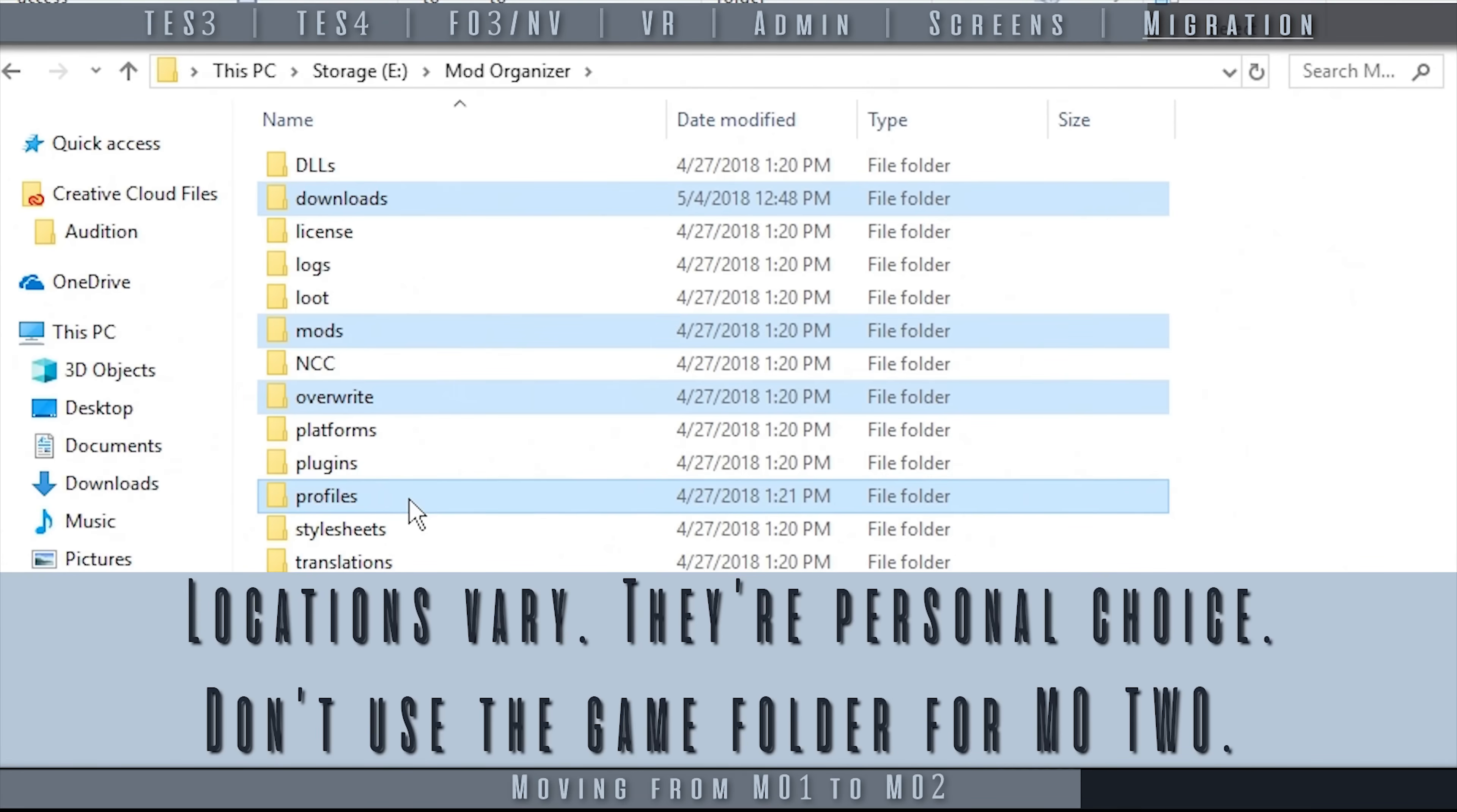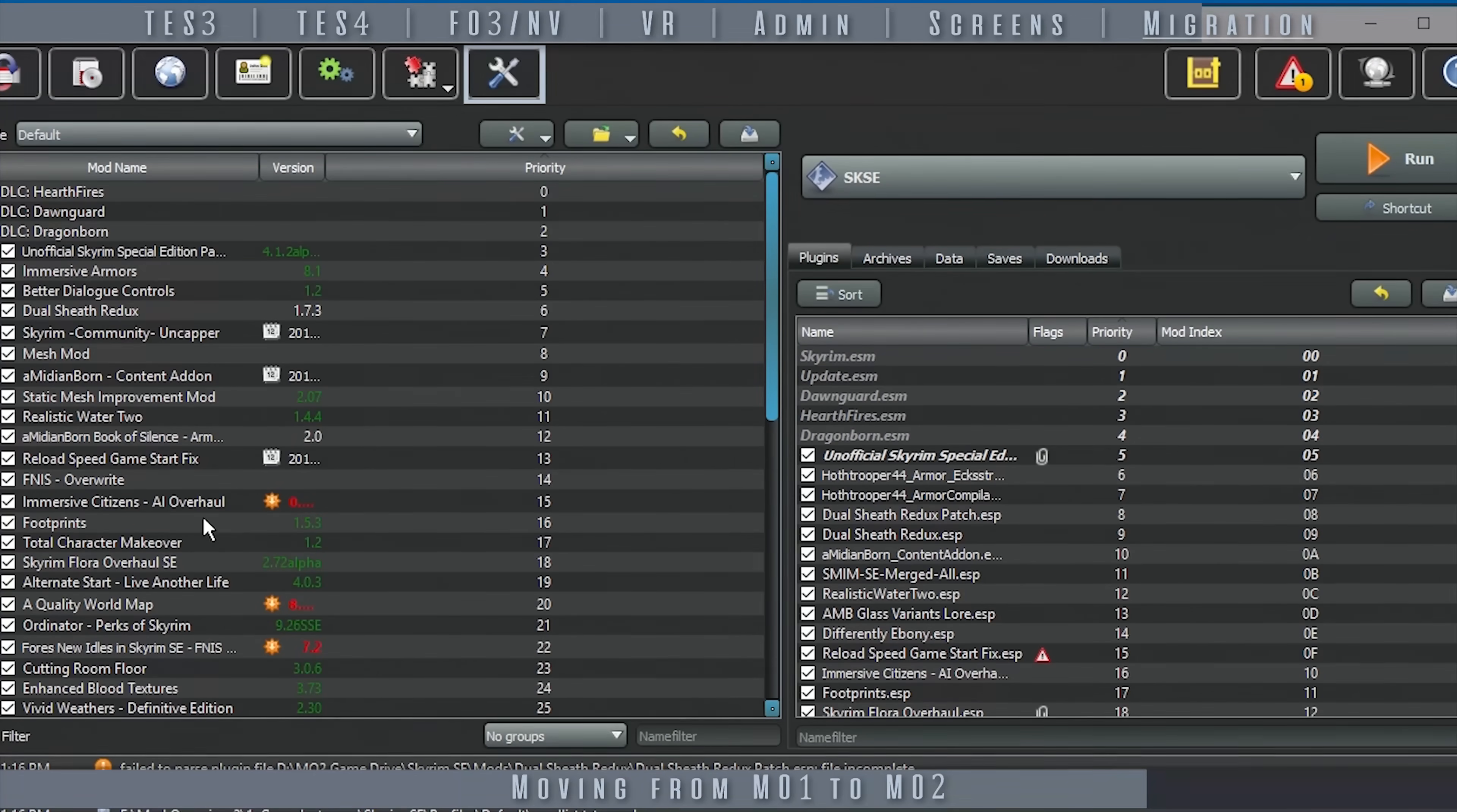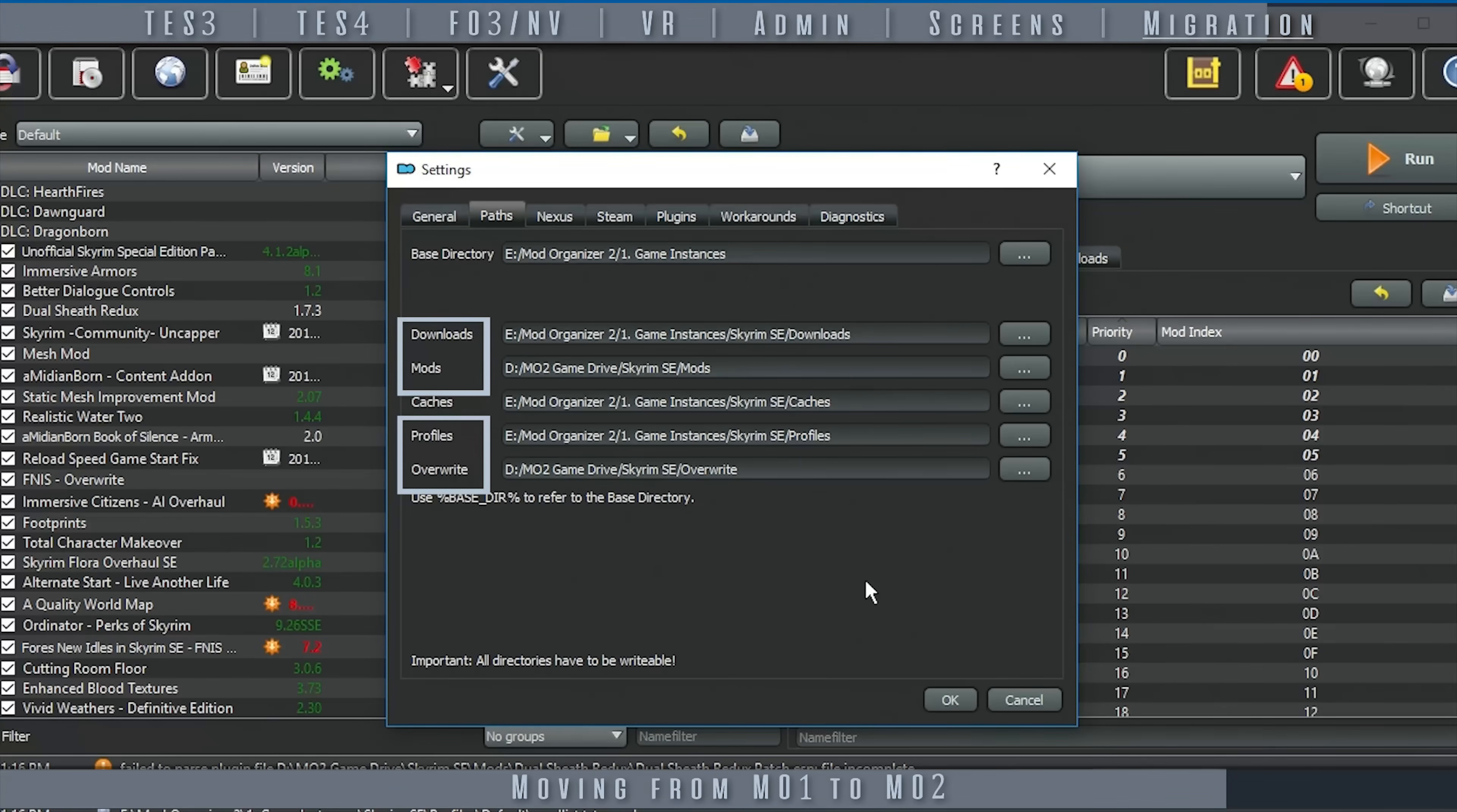Paste these folders into the directories that you just established for this new instance. Open MO2, Settings, and then the Paths tab. Make sure that Downloads, Mods, Profiles, and Overwrite all point to the folders that were just pasted.